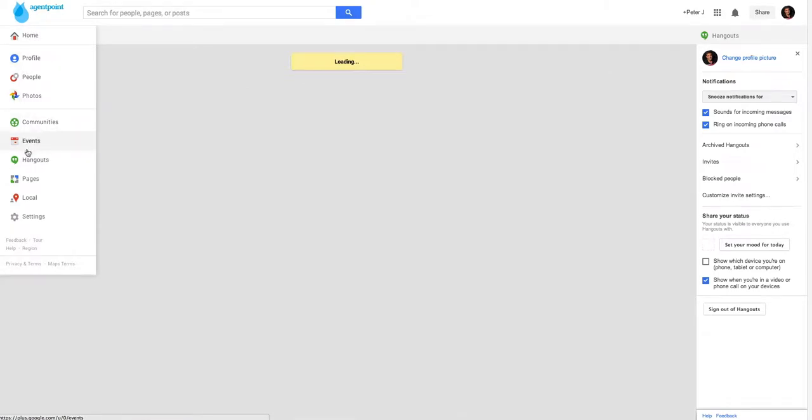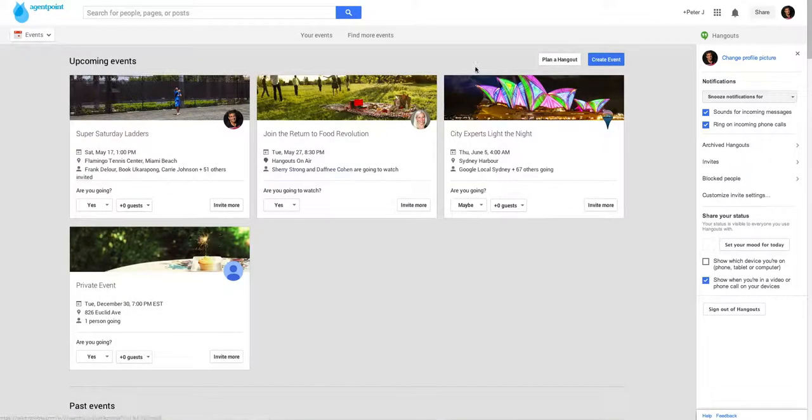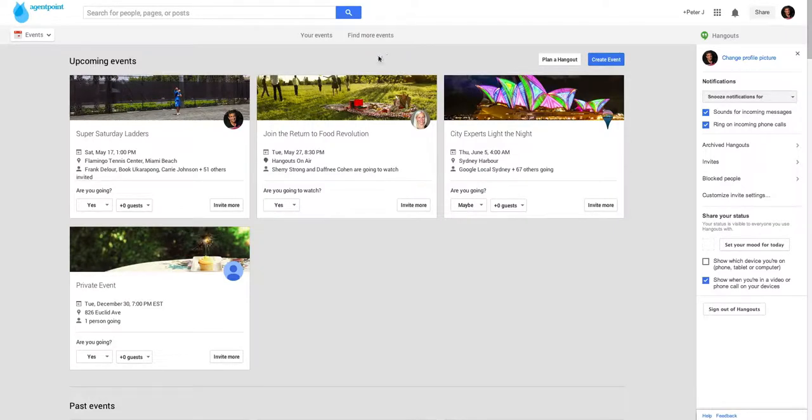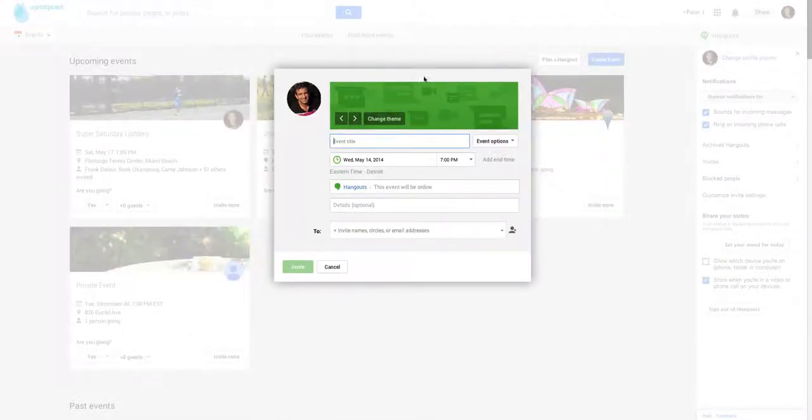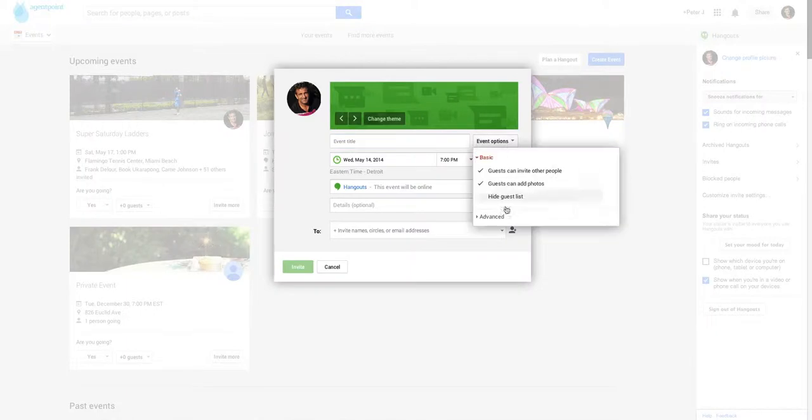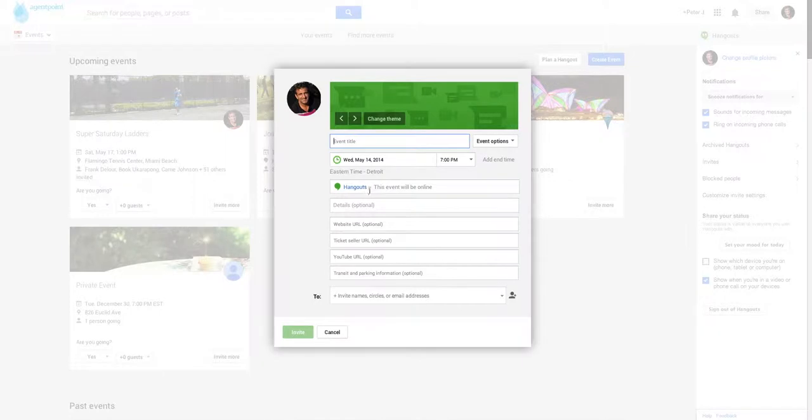So let's go back to the events. Again, what you do to start with is you click Plan a Hangout. You put all your details in there. The first thing I always do is go to Advanced and Show More Options. Put your title in to Hangout Online.